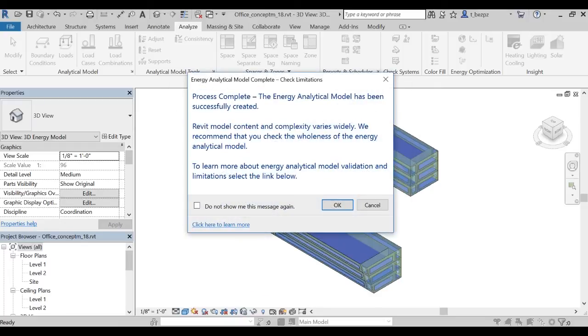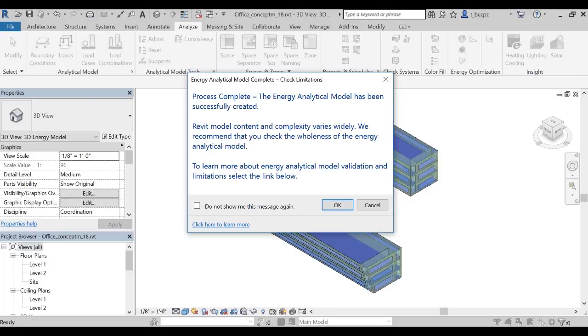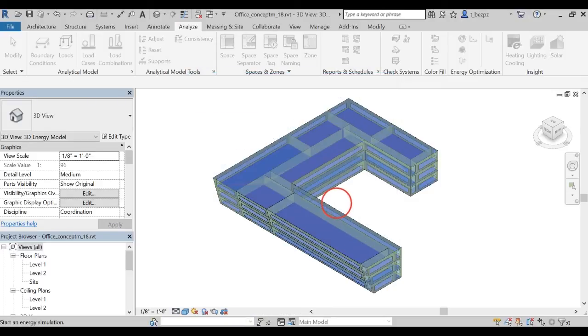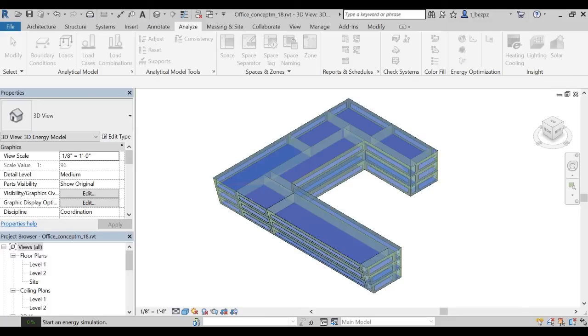Another window pops up when the process is complete. You are now ready to generate Insight. Click OK. You will also get an email confirmation that your model is received, and another one when your analysis is complete and ready for study.